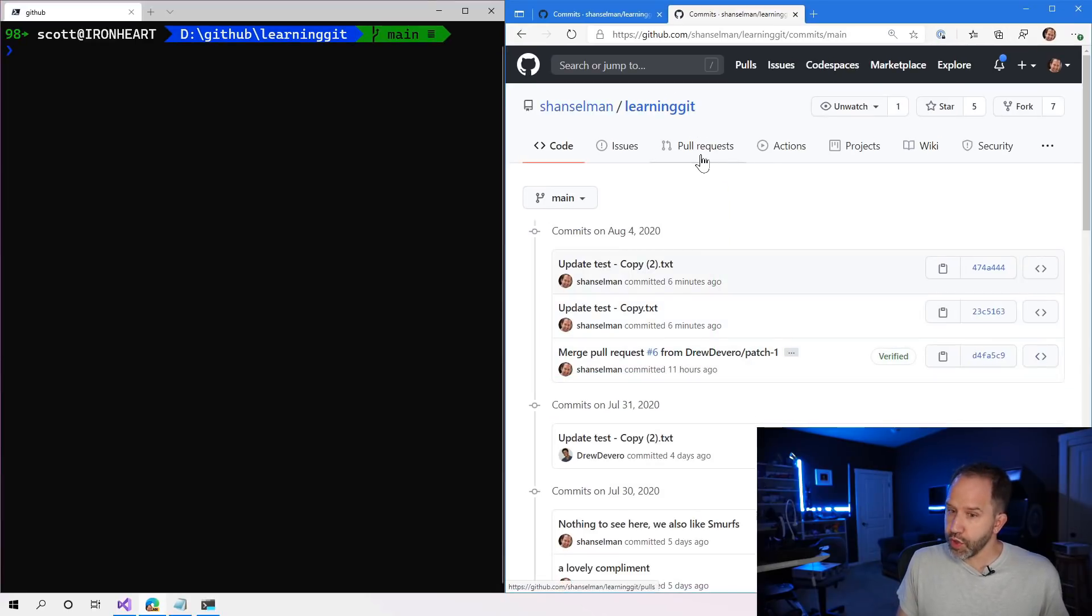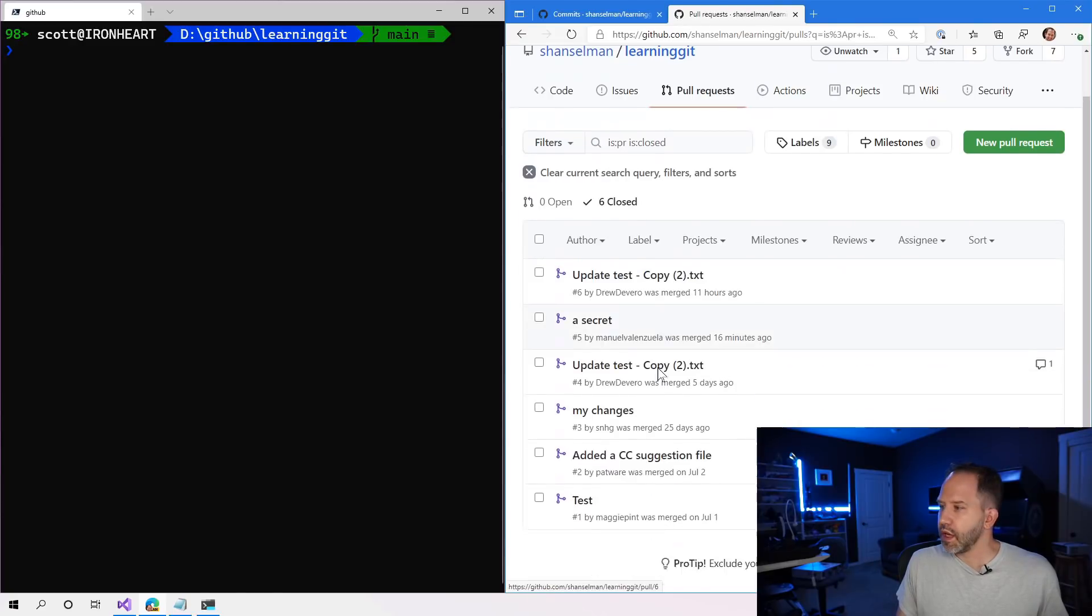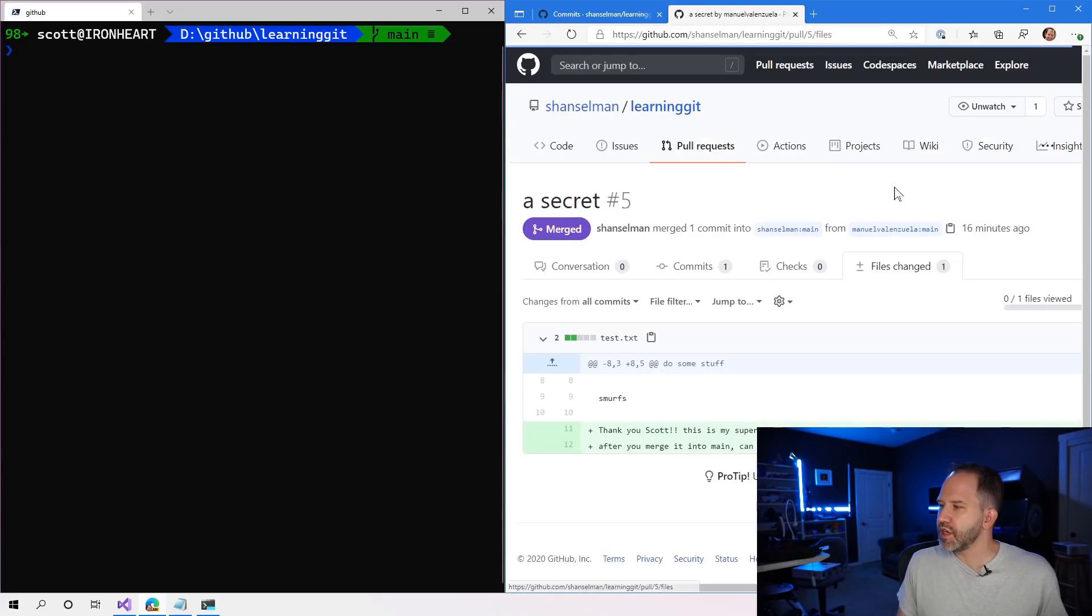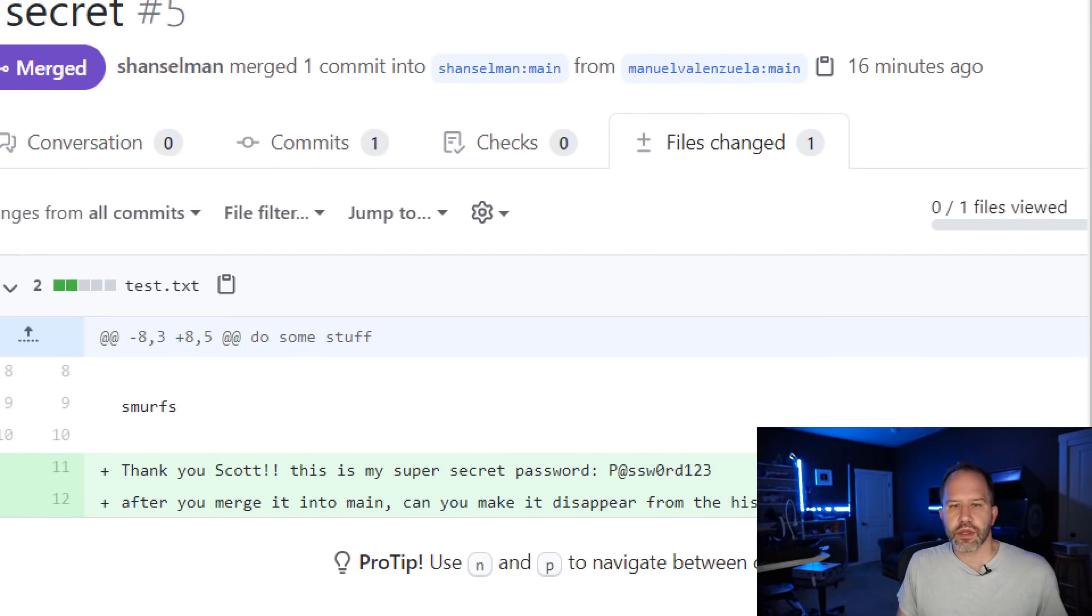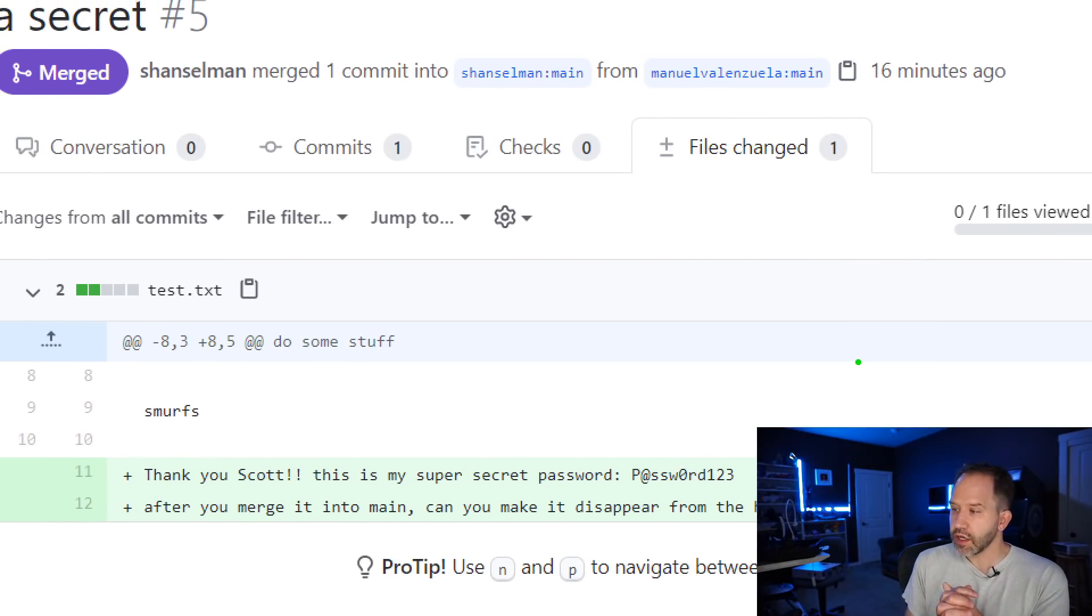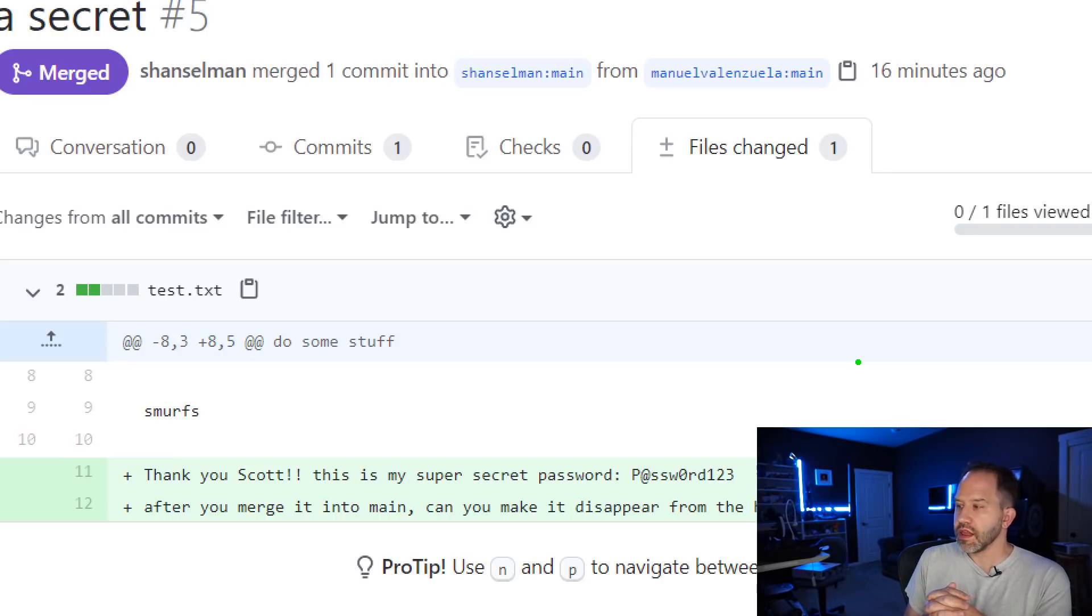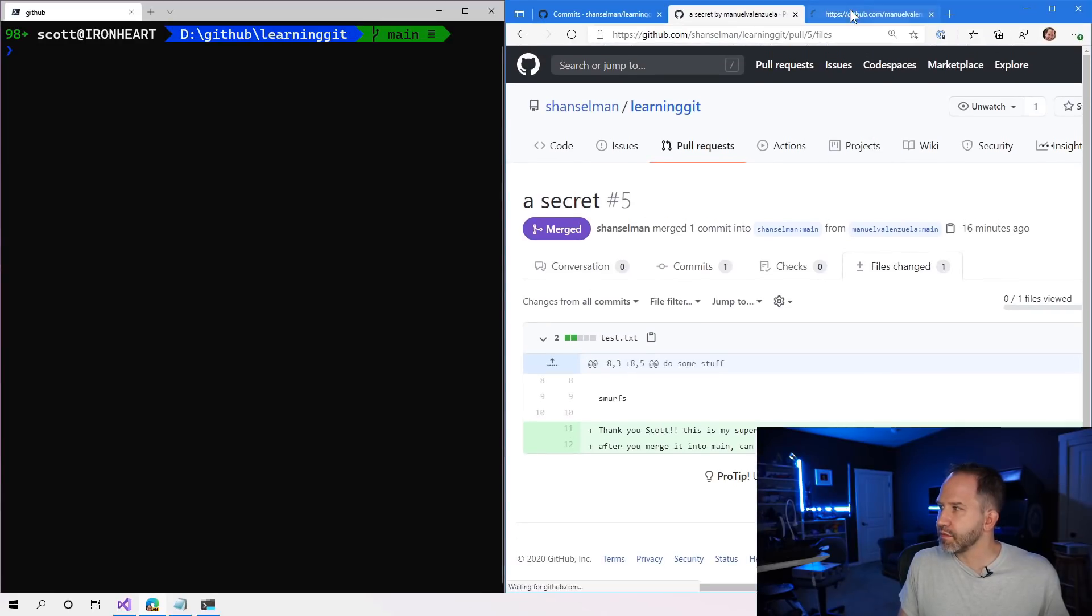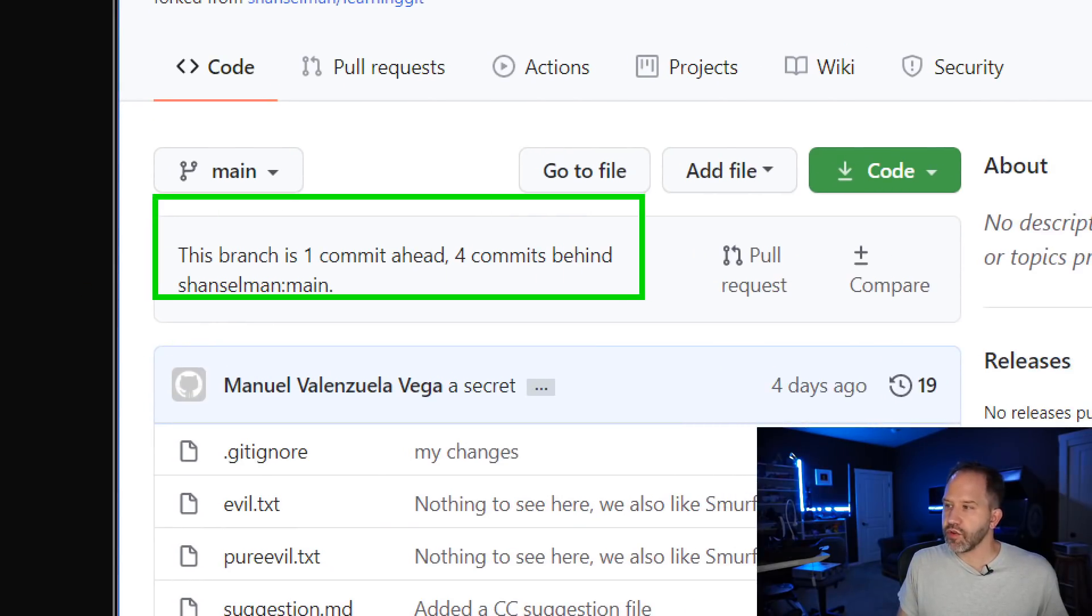Now, it was a pull request, though, and the pull request is now closed. And Manuel's secret is still here. His secret password lives in a merged and closed pull request. As the administrator of this, I cannot delete the pull request. I have to have Manuel do it. If he then deletes this pull request, then this will disappear. But right now, it's over in his main.